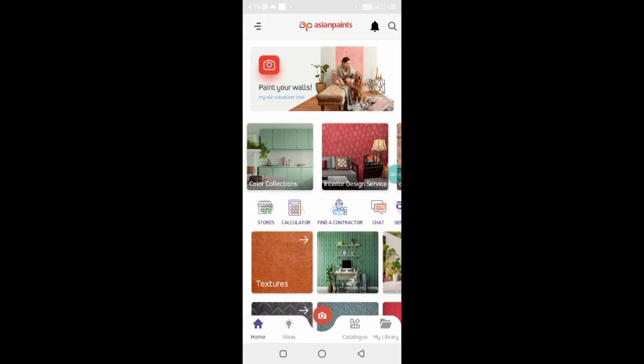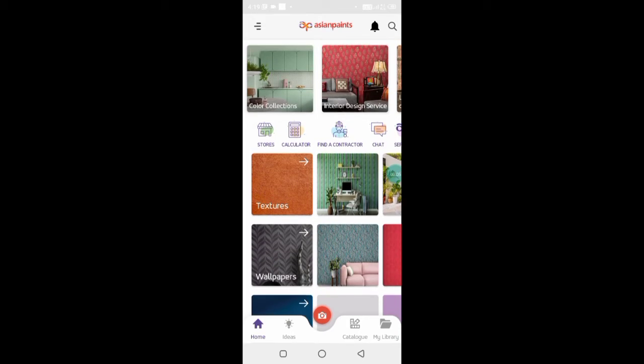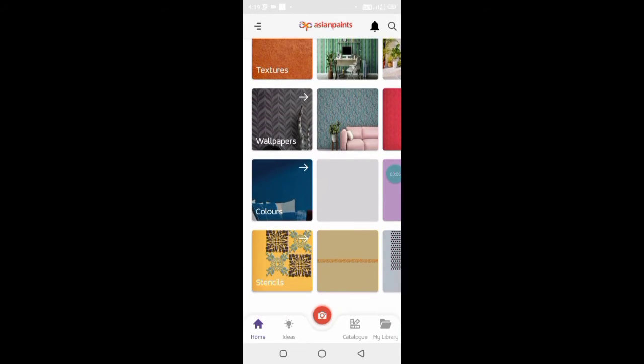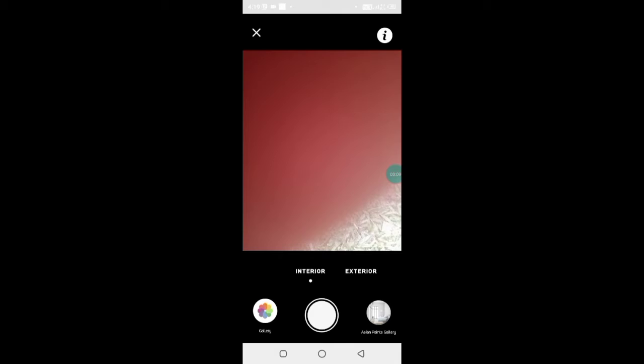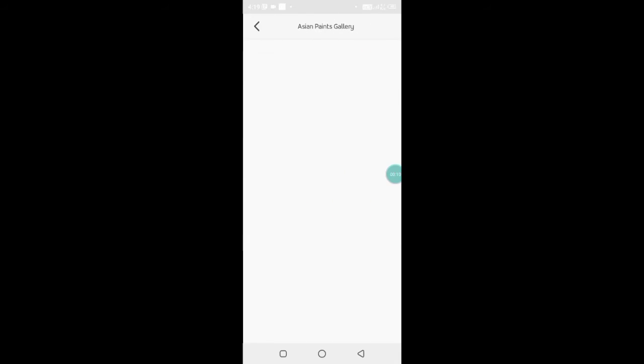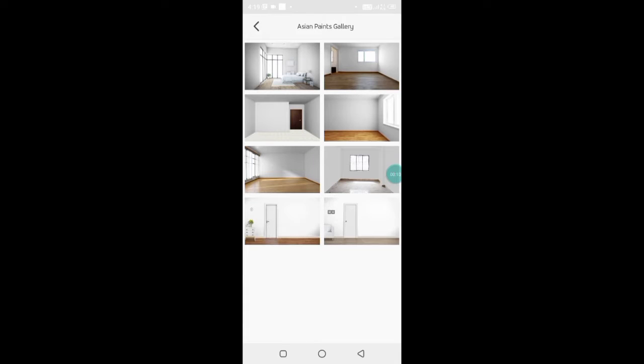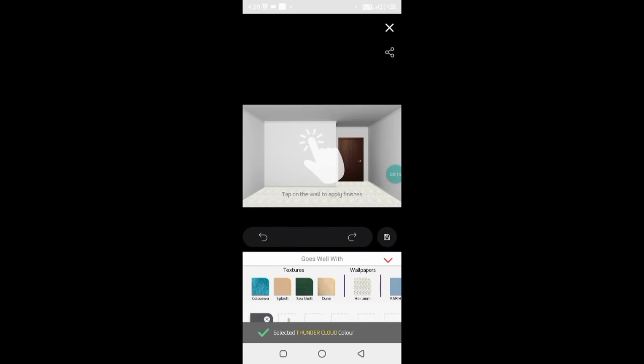Dear friends, I have a new app that I want to show you today.